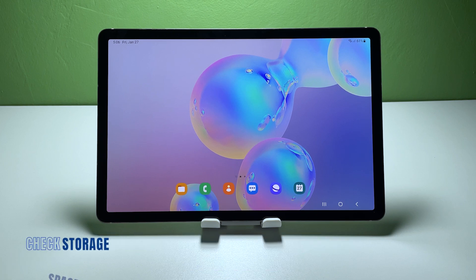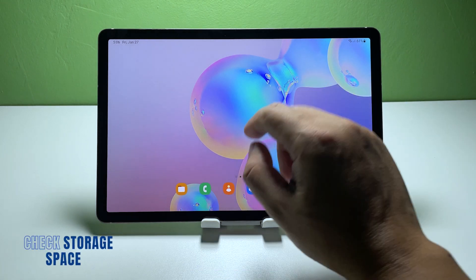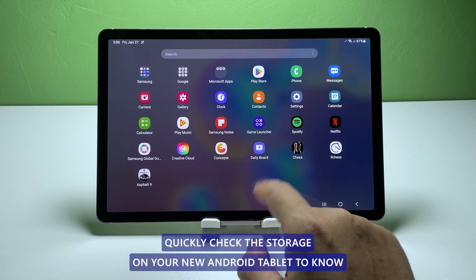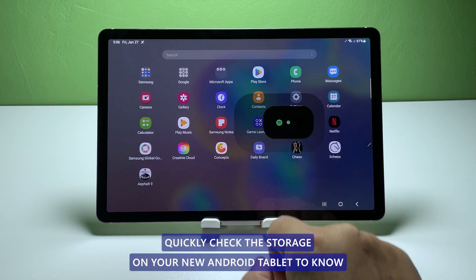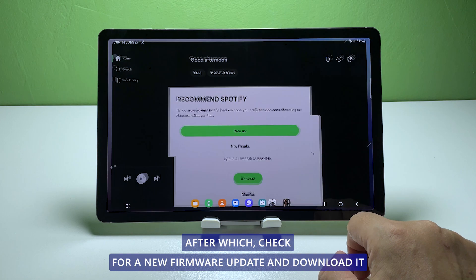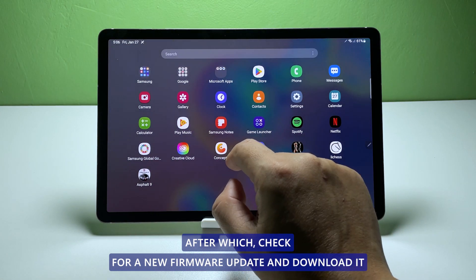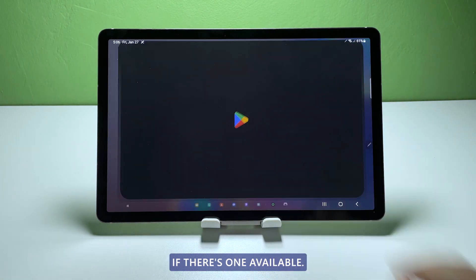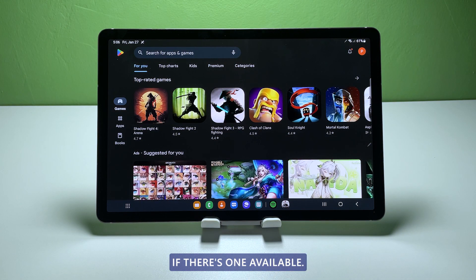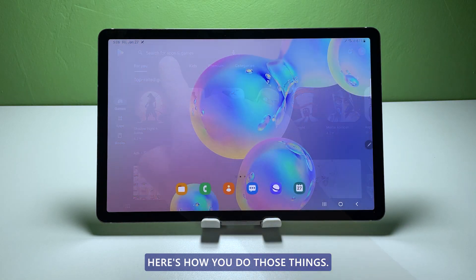Third solution: check the storage and for a new update. Quickly check the storage on your Android tablet to know if it has something to do with that. After which, check for a new firmware update and download it if there's one available.